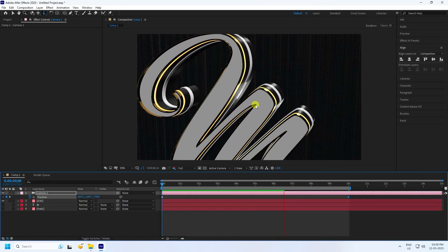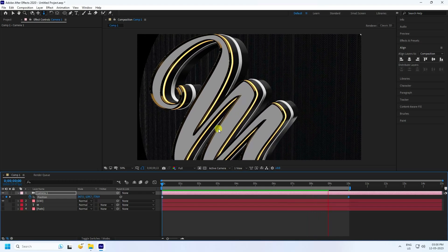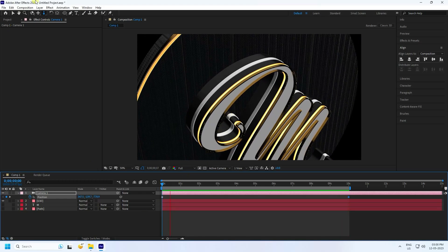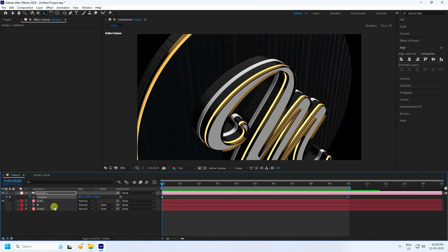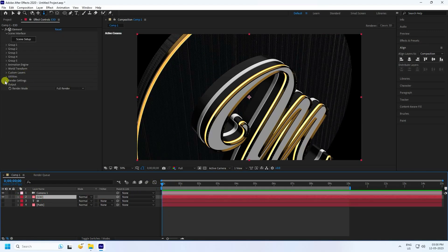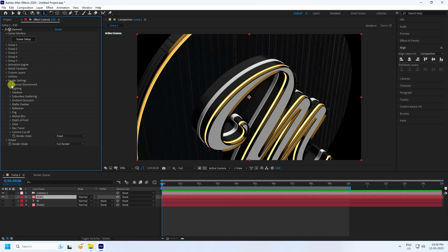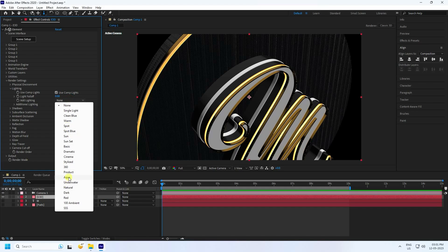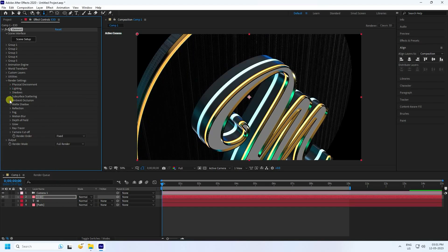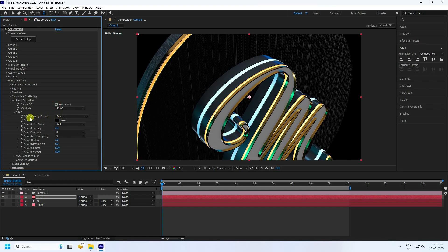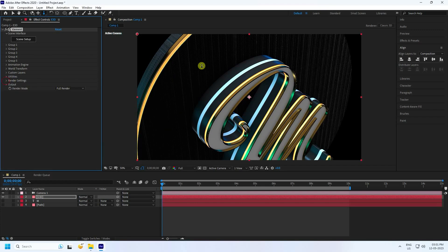Now I apply some light and glow effect on this text. Go to the E3D layer and go to Render — Render Settings. Physical environment is good. For Lighting, use Aqua. Check Ambient Occlusion — Quality: High, Intensity: 5, Radius: 2. That's my ambient occlusion effect.